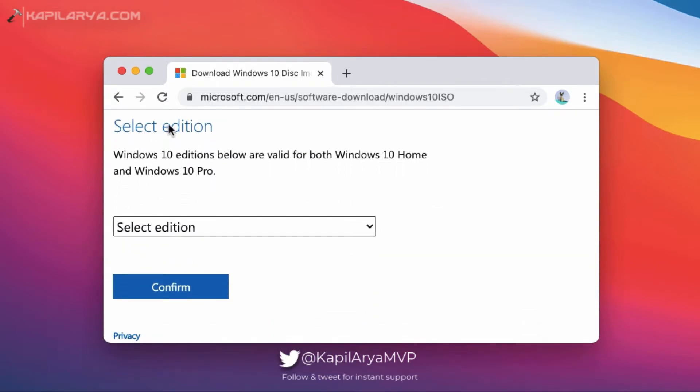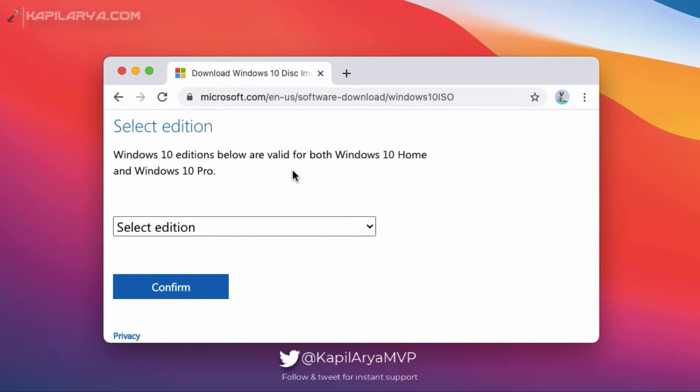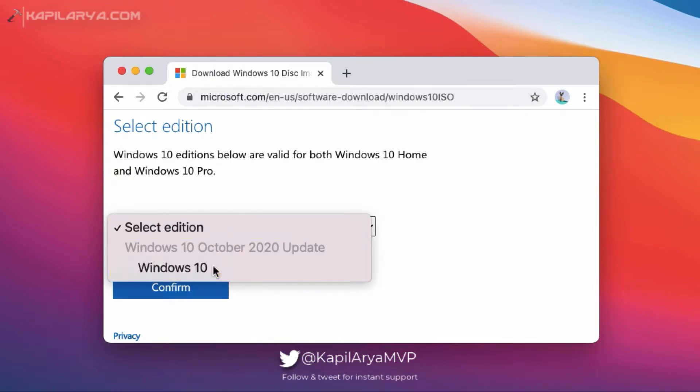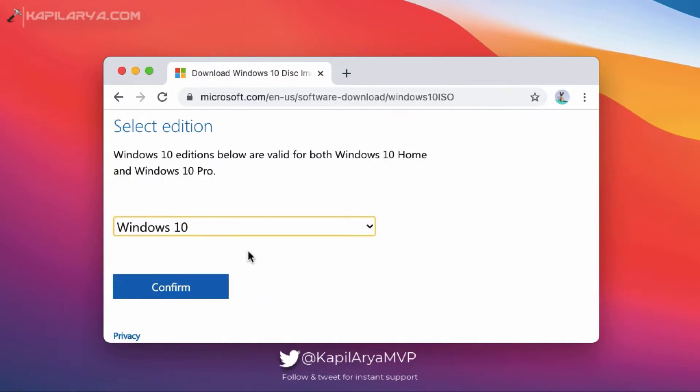Here you can see that Windows 10 editions below are valid for both Windows 10 Home and Windows 10 Pro. So the ISO file you will be downloading will contain both Windows 10 Home and Pro. And Microsoft usually provides the latest version ISO file. You can click on select edition and select it and then hit the confirm button.